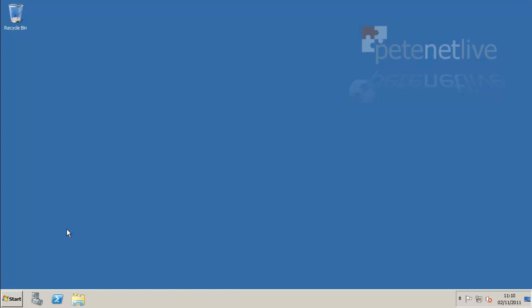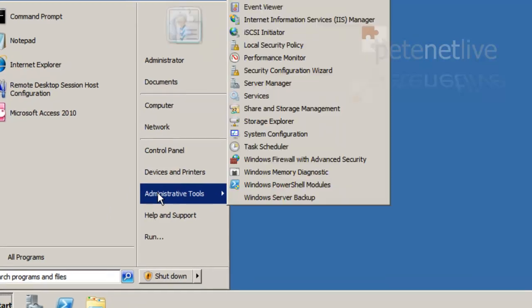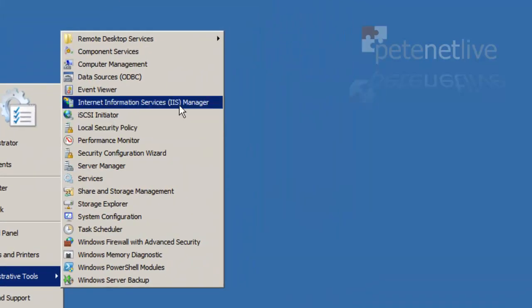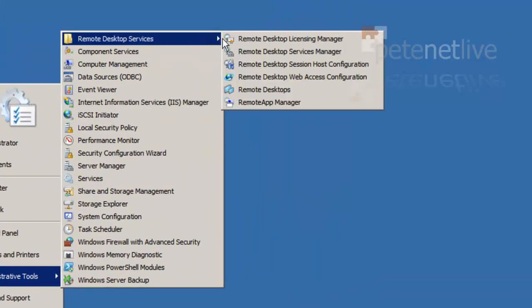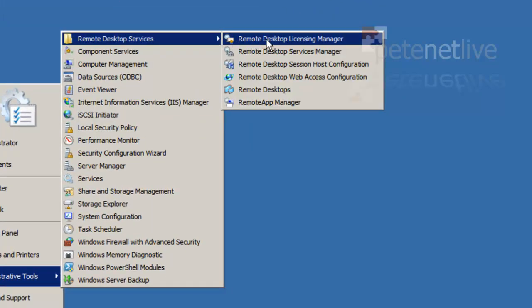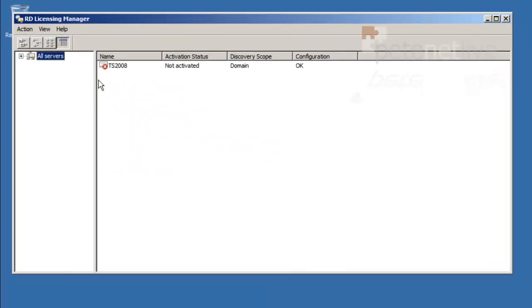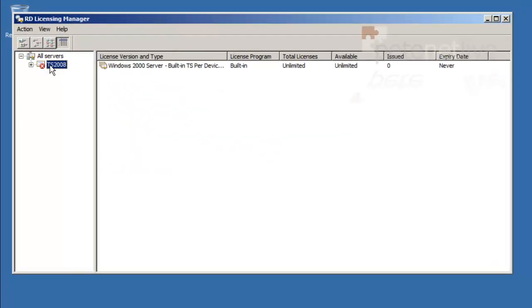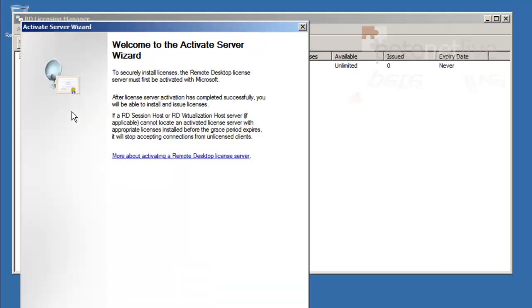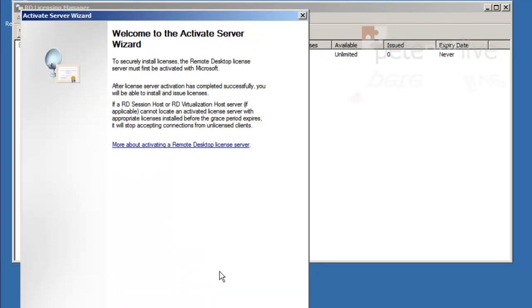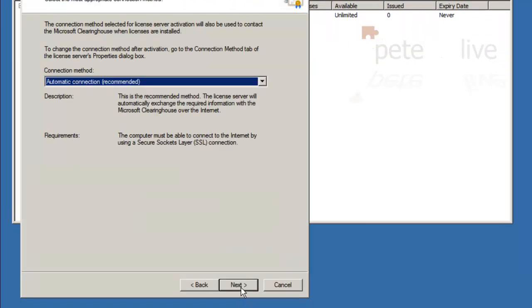As I said earlier, I'm going to stick licensing on this box. Go to admin tools, remote desktop servicing, remote desktop licensing manager. I'm going to need to activate this server as the license server. Drill down and click activate server.